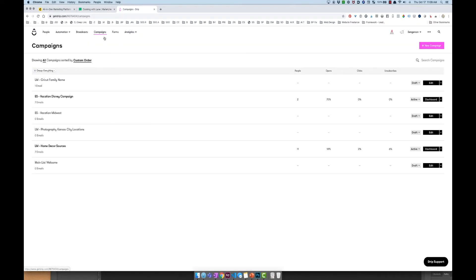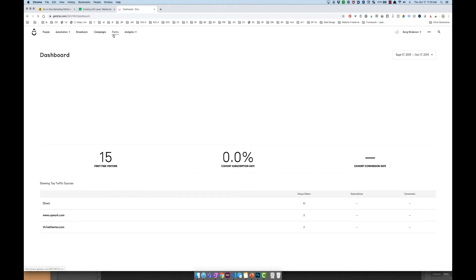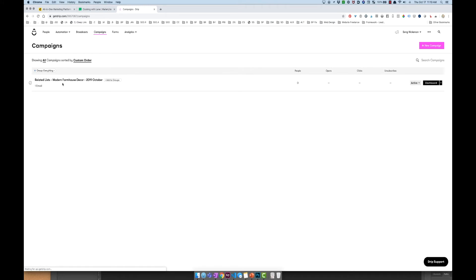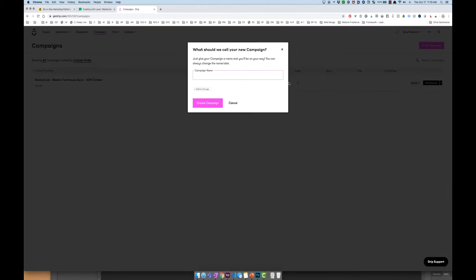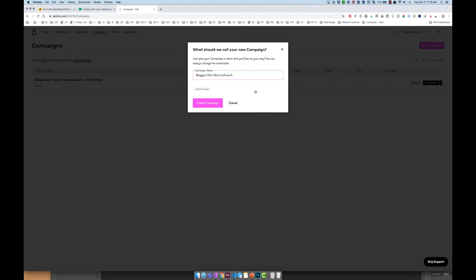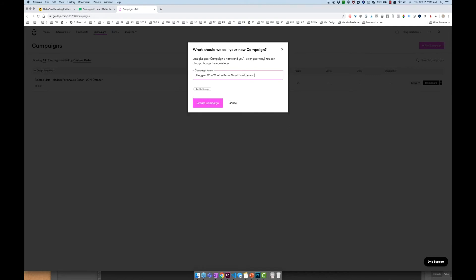What I have is a list of all of my campaigns — these are email sequences. I'll go create a new campaign on my other account. Let's say it's for bloggers — I'll go to campaigns here. If someone wants to learn about email sequences, I'll create a new campaign called 'Bloggers who want to know about email sequences' and go ahead and create that campaign.